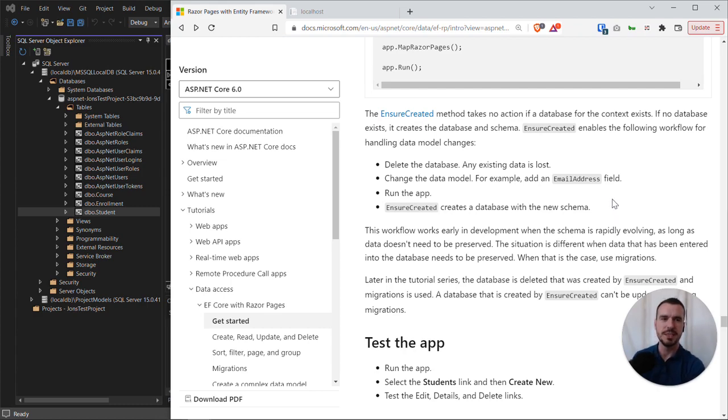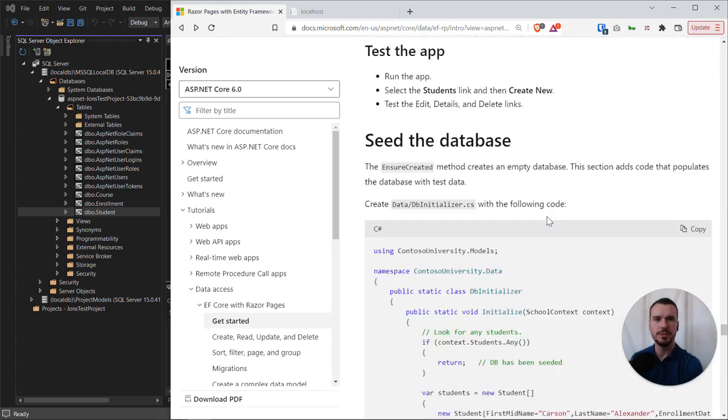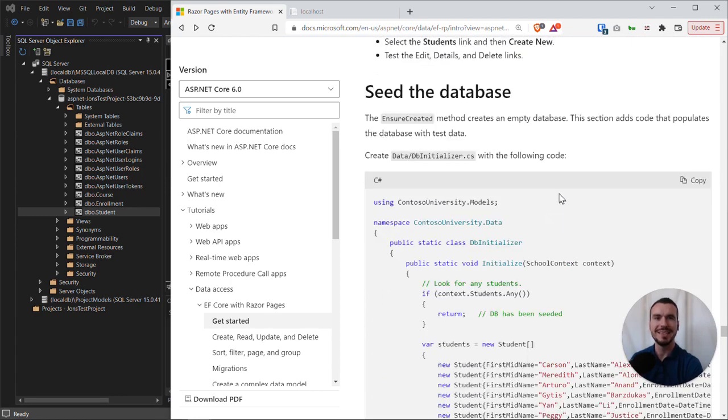So the next step on this tutorial is to look at seeding the database, which is where we add some sample data that runs when the database gets created.